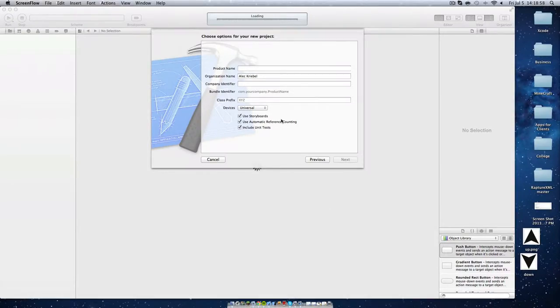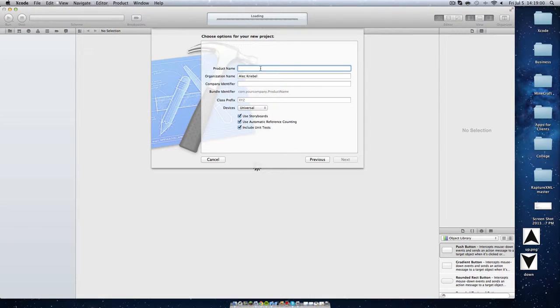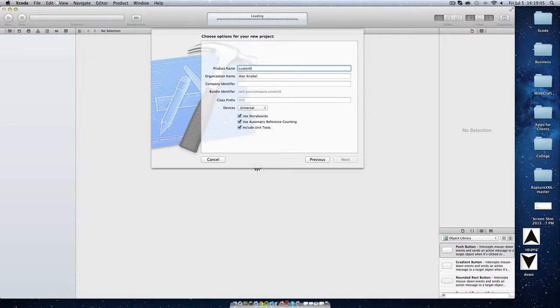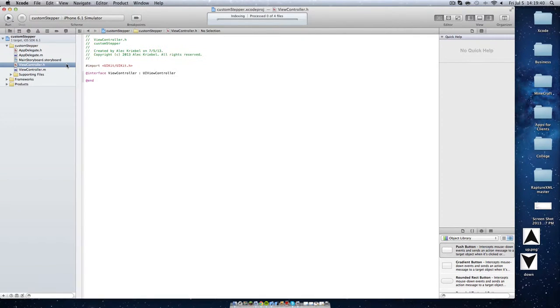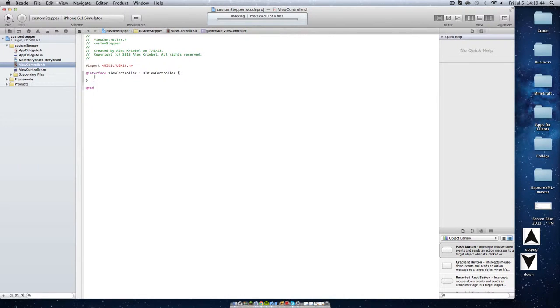Alright, we're going to start off this project by creating a new project, and I'm just going to call this custom slider or stepper. We are not going to use tests, and I will use storyboards for this. Now that we have that started, let's start off by going to our ViewController.h and declaring some things.